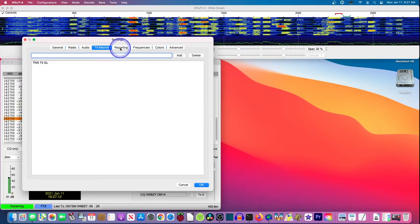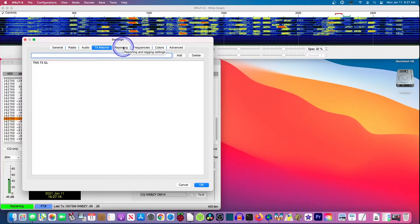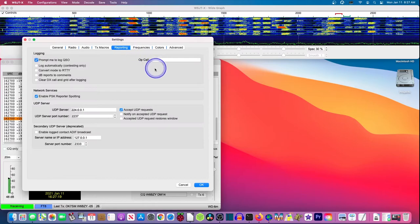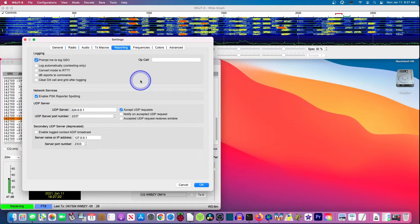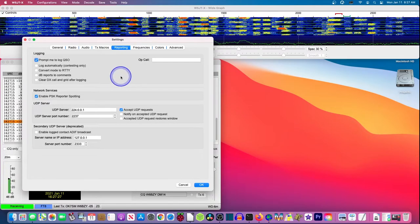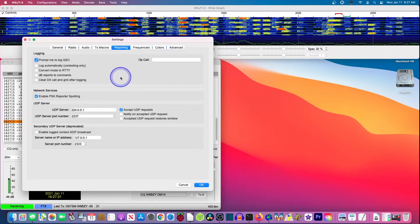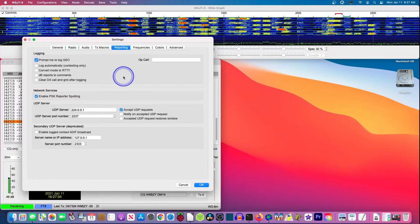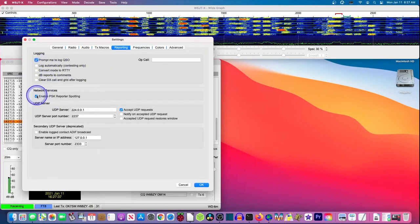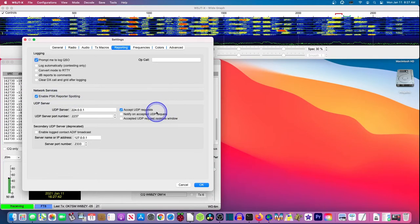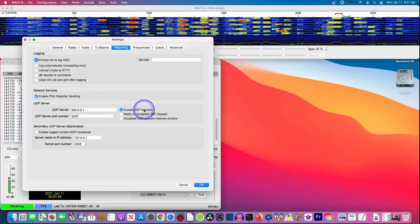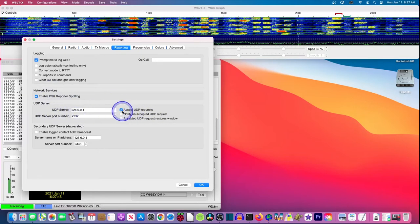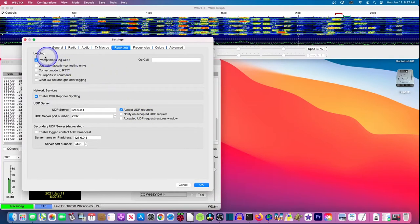For reporting, this is really important because one of the beauties of WSJTX is you can directly take your contacts as you make them and move them into a logging program. And so you're going to want to have it set up down here to enable PSK reporter spotting. It's more that we want to accept UDP requests. We're going to use this server here to send our contacts to a logging program. So we want it set up like this.